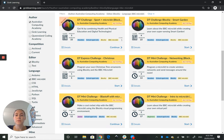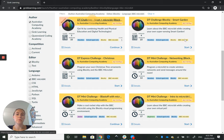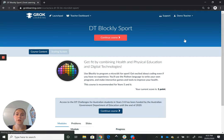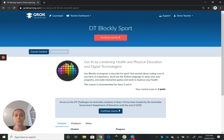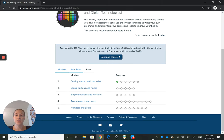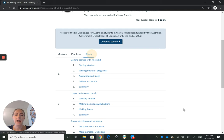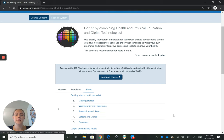The course I'm going to demonstrate with today is the DT Challenge Sport Plus Microbit course. If you click through, you can have an overview just at the bottom with the modules, the different problems, and the slides.